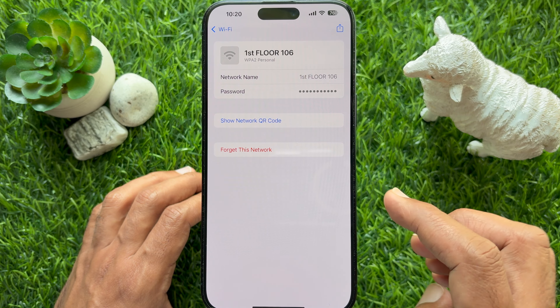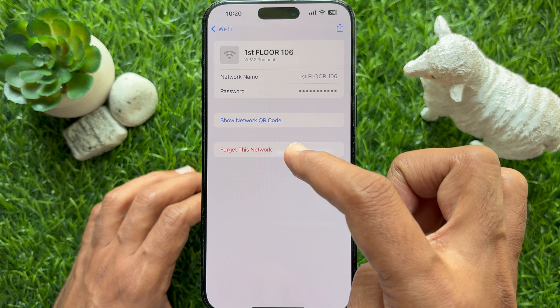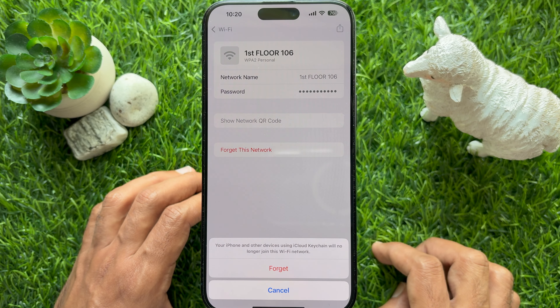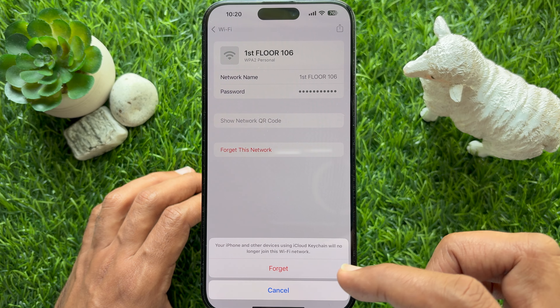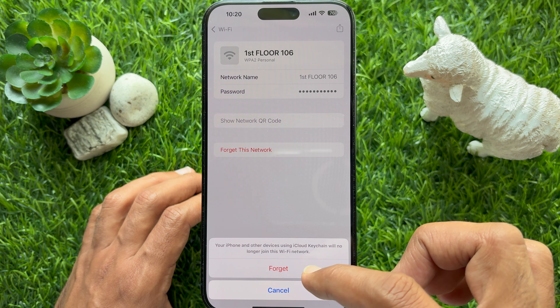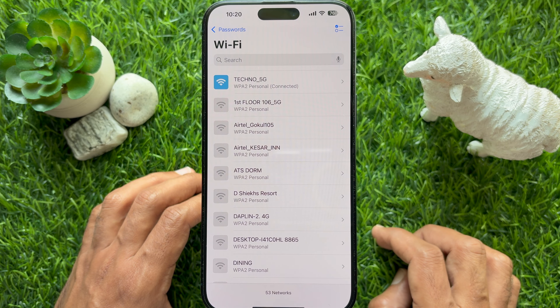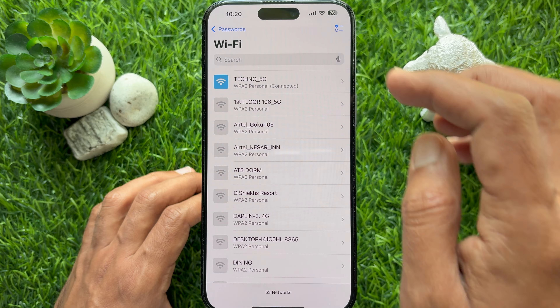Tap on the Wi-Fi network you would like to delete, then tap Forget this network. That's it — these are the steps to delete a Wi-Fi network on iPhone iOS 18.